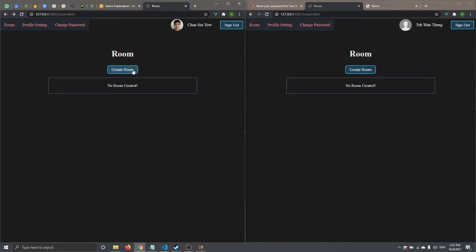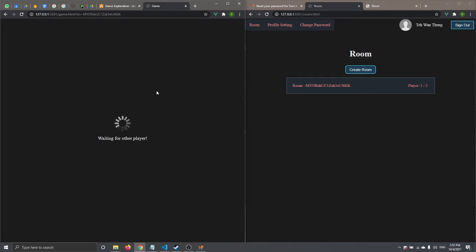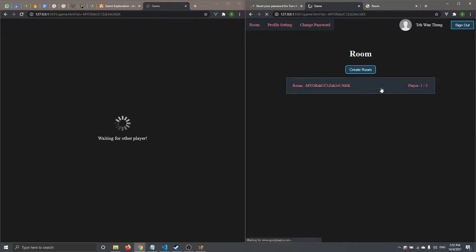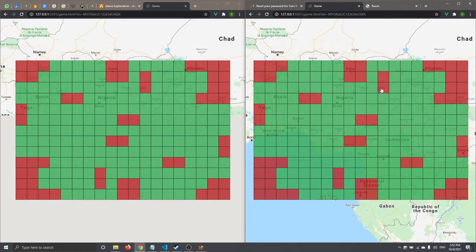Let's say Chansinyo wants to create a game room. He can do so by clicking on 'Create Room'. The room will then be viewable on the TeewanThing side. Chansinyo is actually loading because the game room has to be 2-player in order to load the game, so right now he's waiting for another player. TeewanThing can join by clicking on the game room, and then the game app will load and connect to the player.